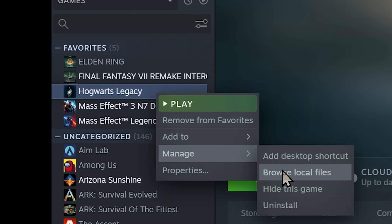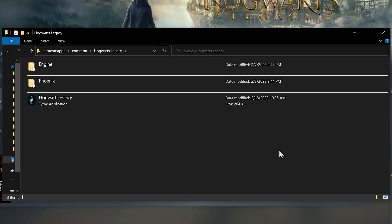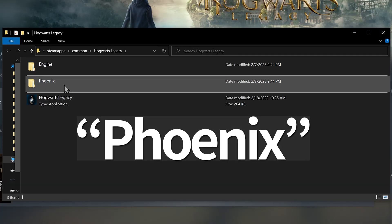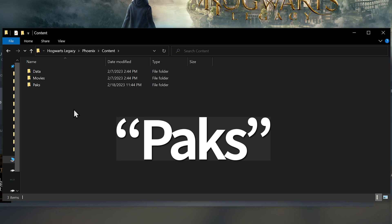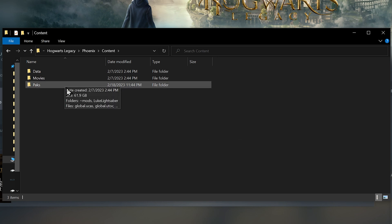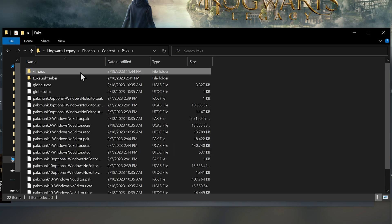For Deck users, your window will look a little different, but the file structure should all be the same. Now open Phoenix, then content, then packs, and create a new folder titled ~Mods. Mine is already here. Many, but not all mods will go into this folder. Let's go get those mods.